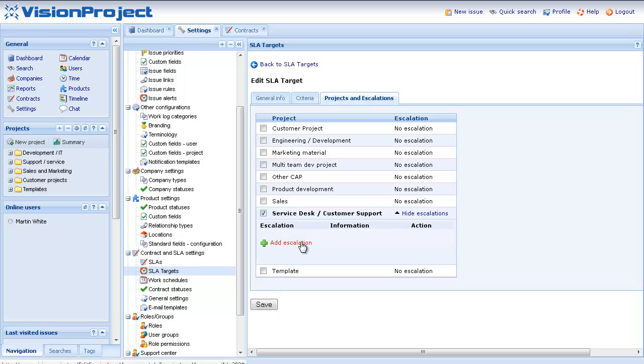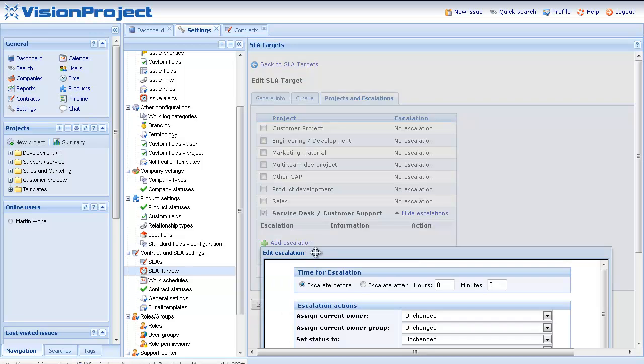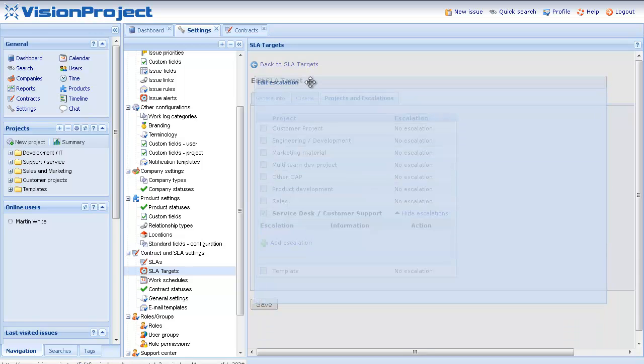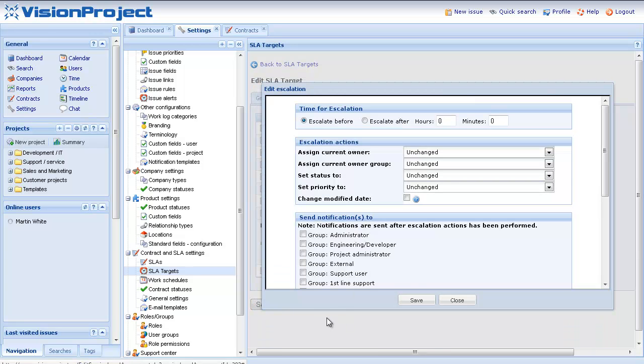In this case I want to specify what should happen for the service desk and customer support project. So what I want to do is just add a new escalation.